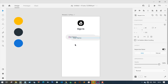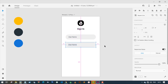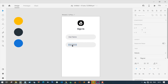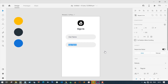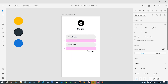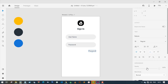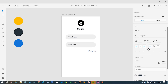Now I'm going to make a copy of the input box and change the text to 'Password'. Let's make a copy of the text again and change it to 'Forgot Password', and place it under the right side of the input box.